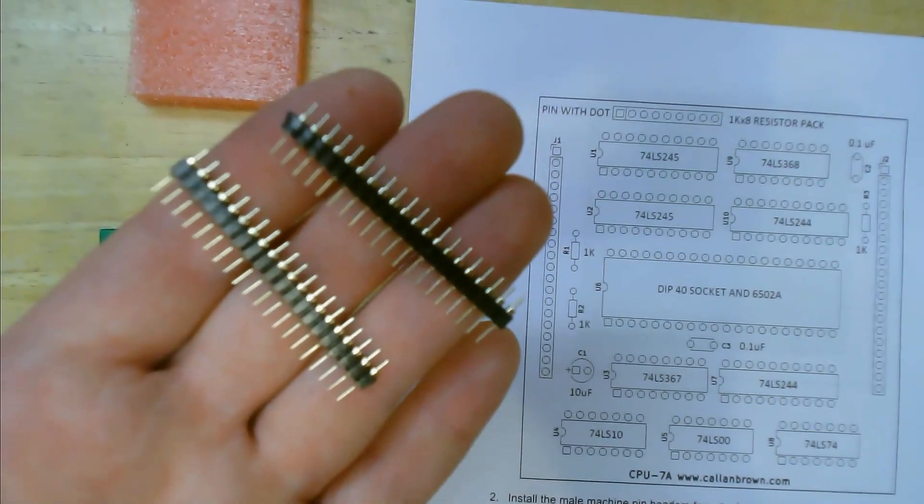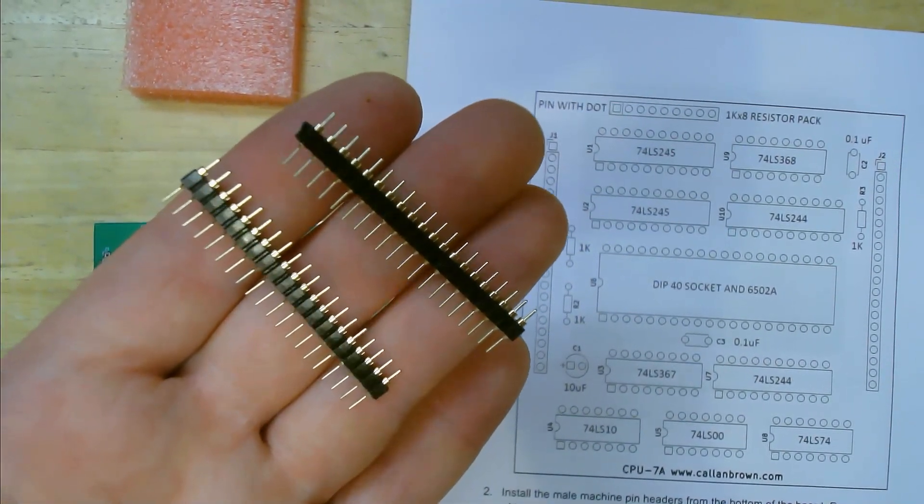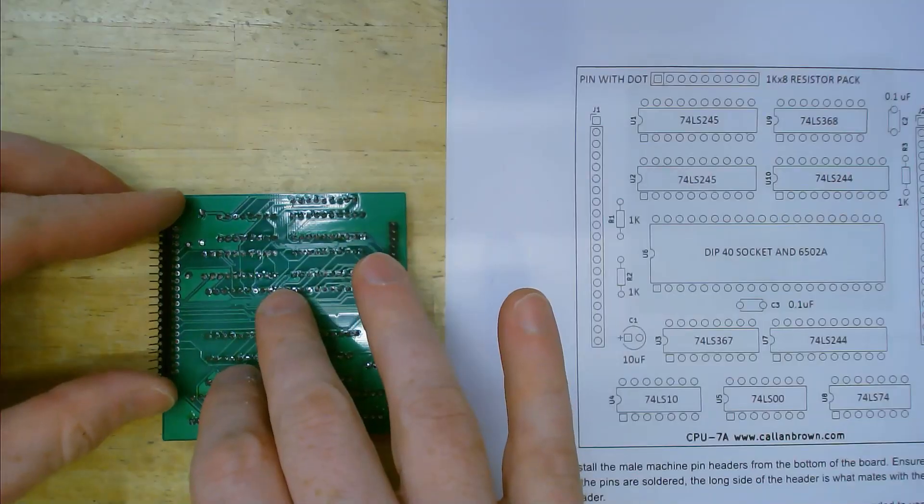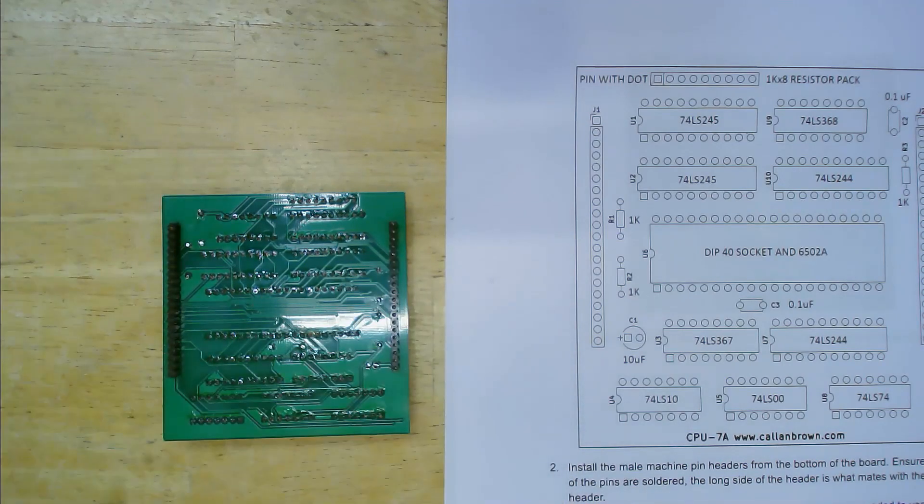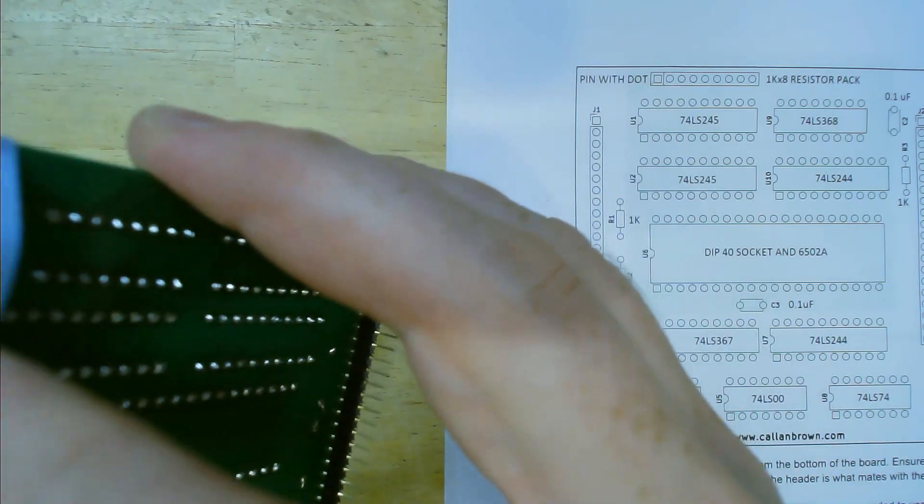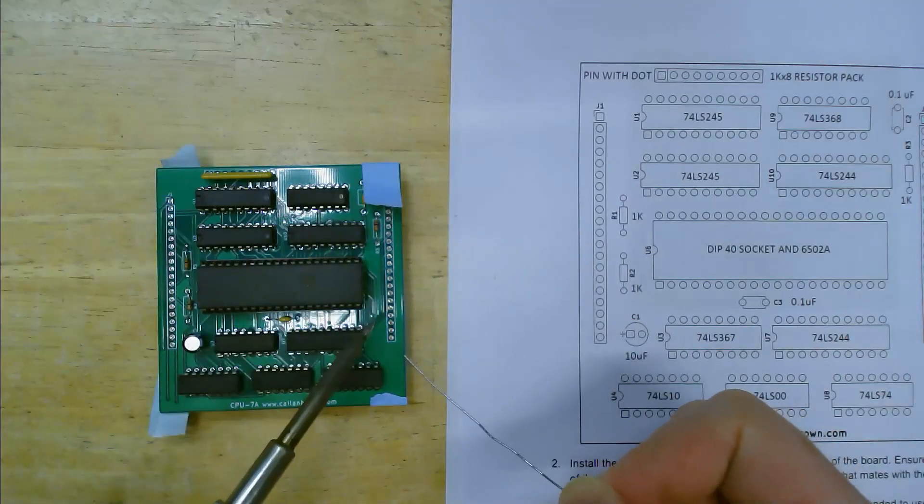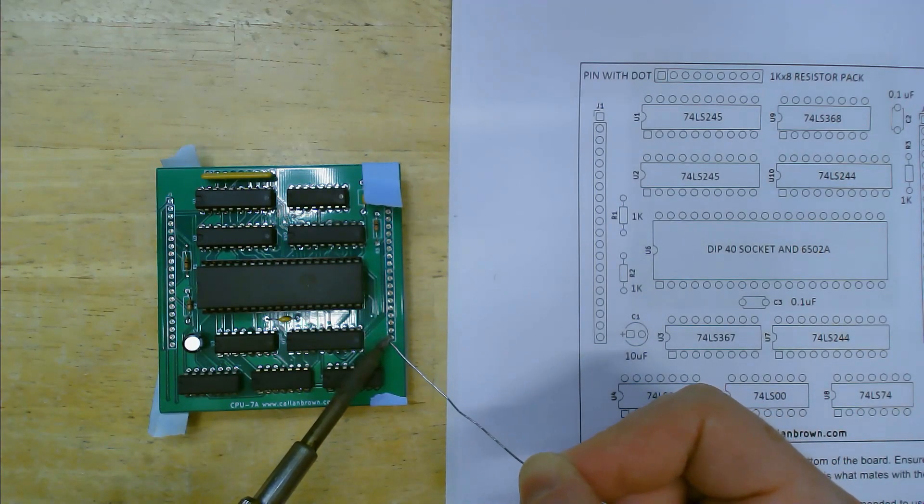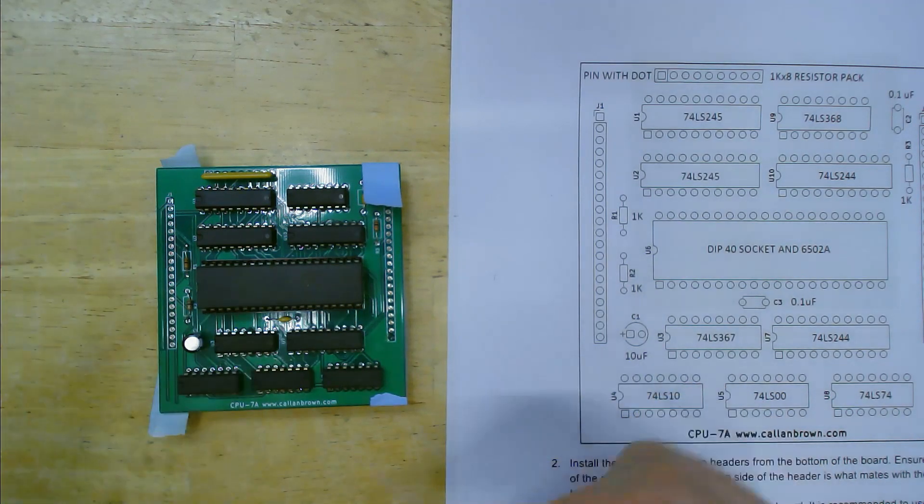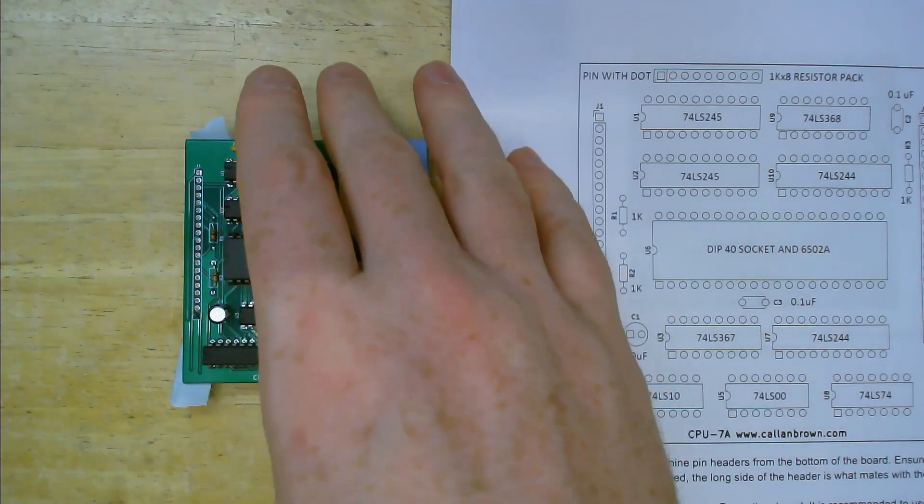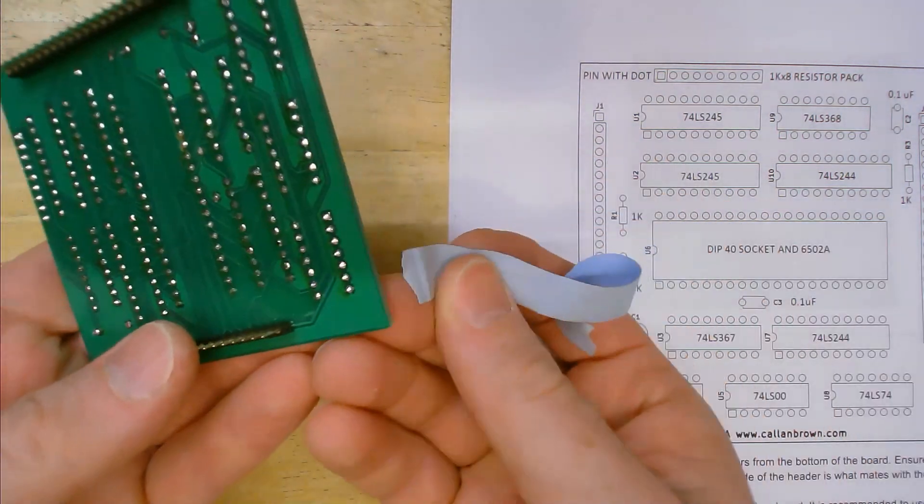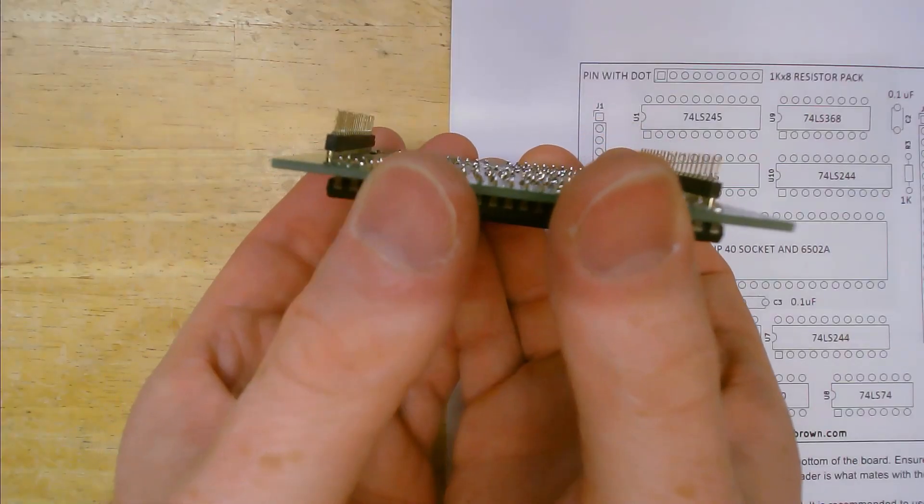Next you have the male machine pin headers. These have a long and a short side. Insert the short side through the bottom. Then use painters tape to keep them in place. Turn it over and tack in the first pin and check again to make sure that they're straight. Again it's very important that they're straight otherwise they will not match up with the female sockets on the board.